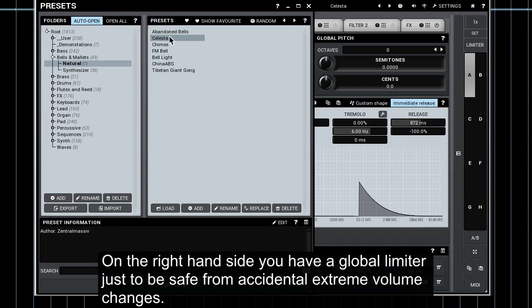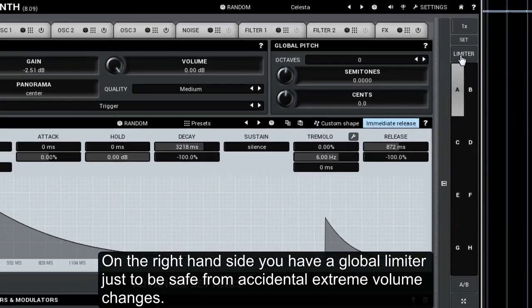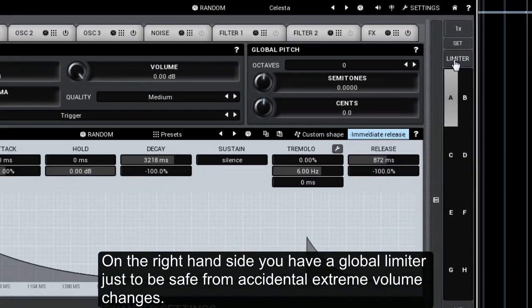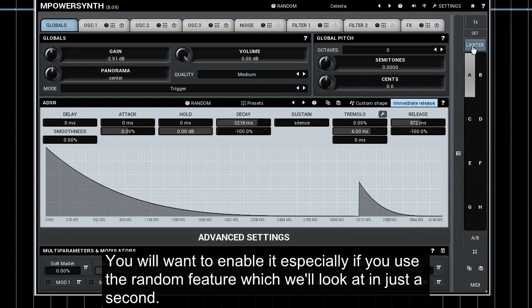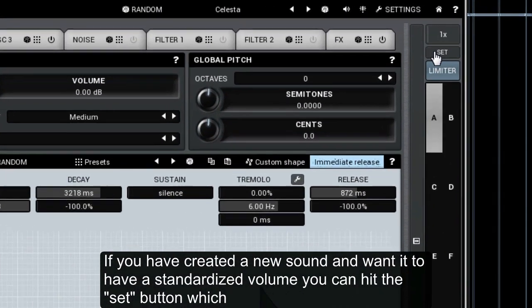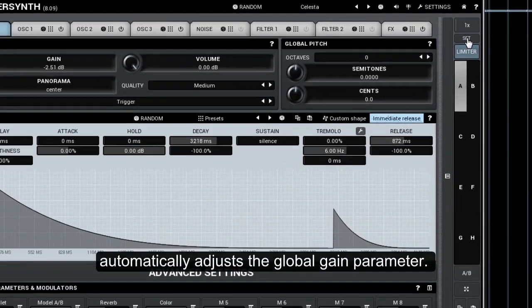On the right hand side you have a global limiter just to be safe from accidental extreme volume changes. You will want to enable it especially if you use the random feature which we'll look at in just a second. If you have created a new sound and want it to have a standardized volume, you can hit the set button which automatically adjusts the global gain parameter.